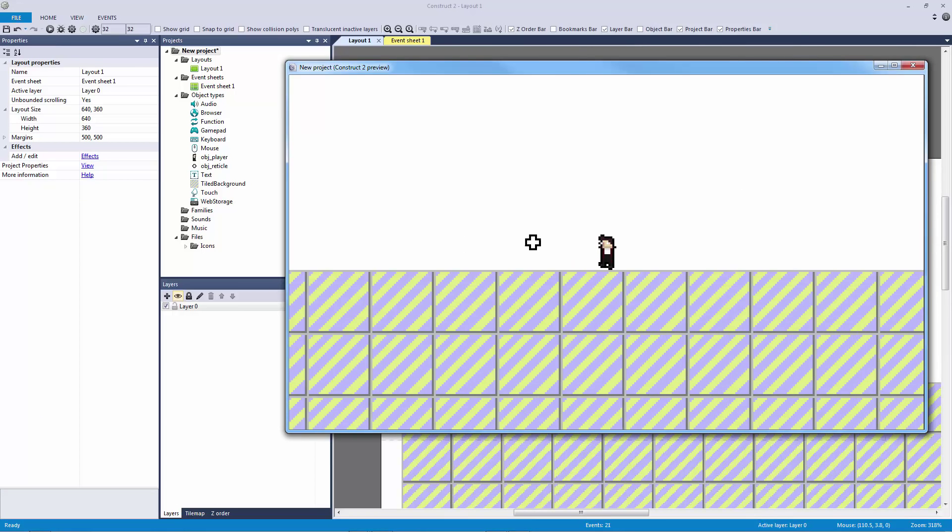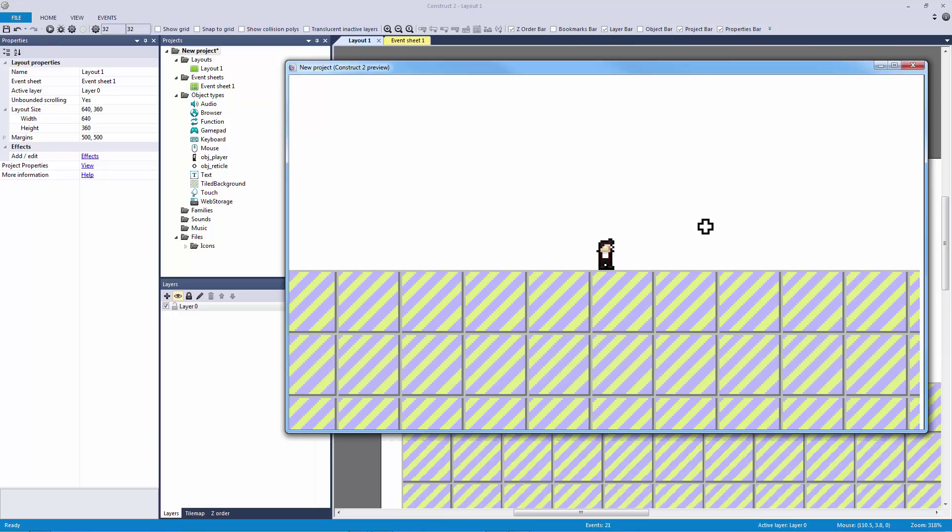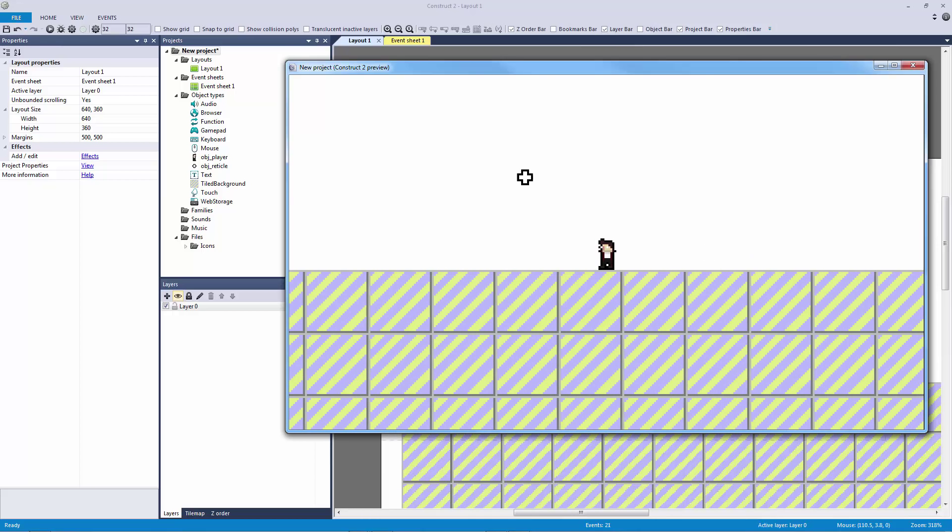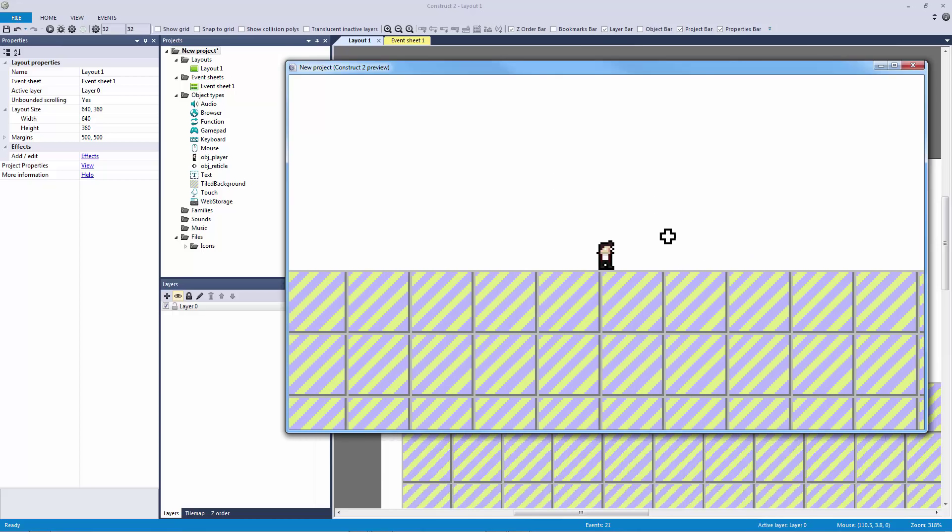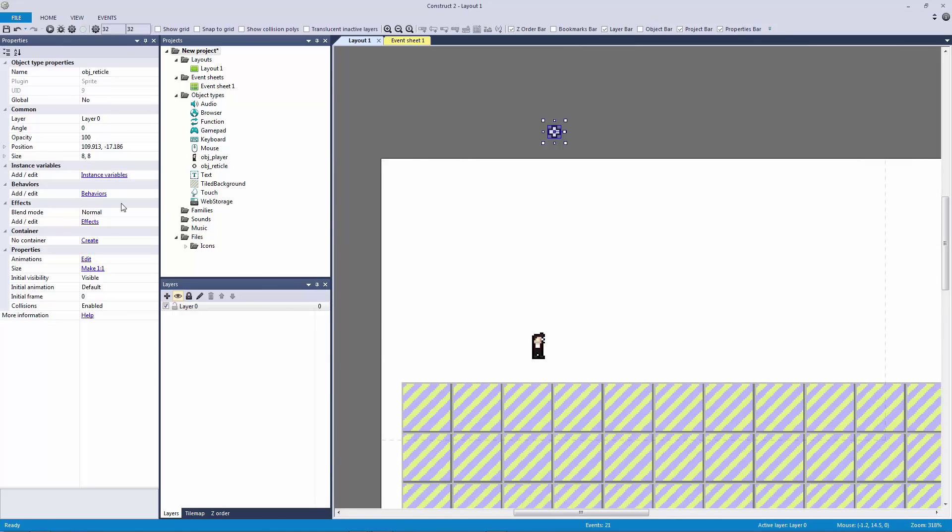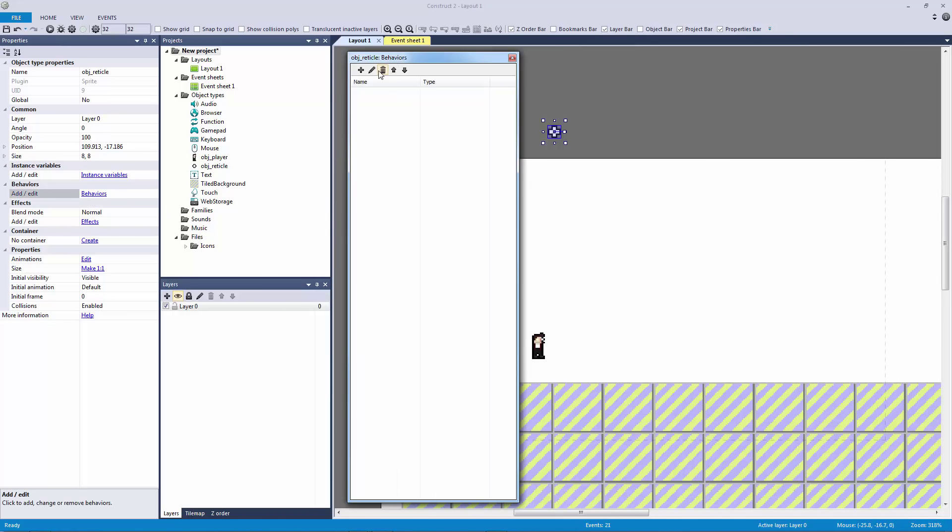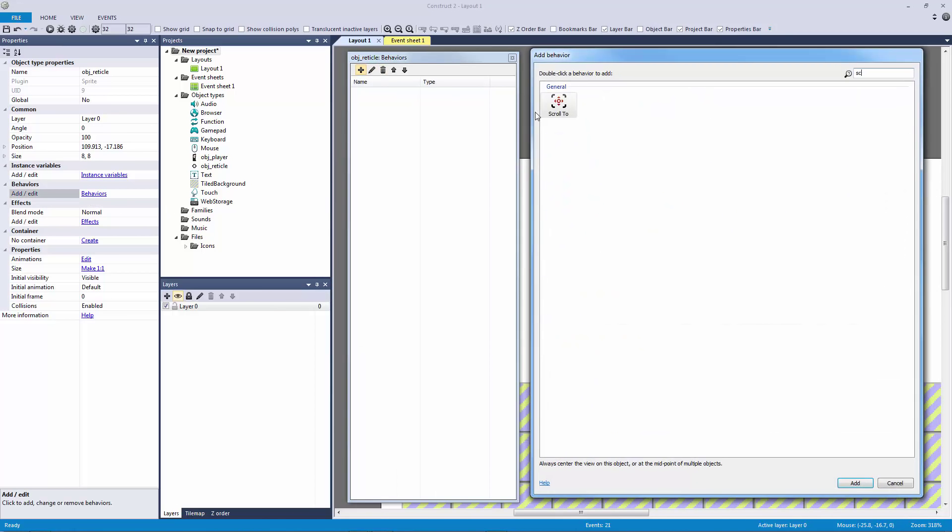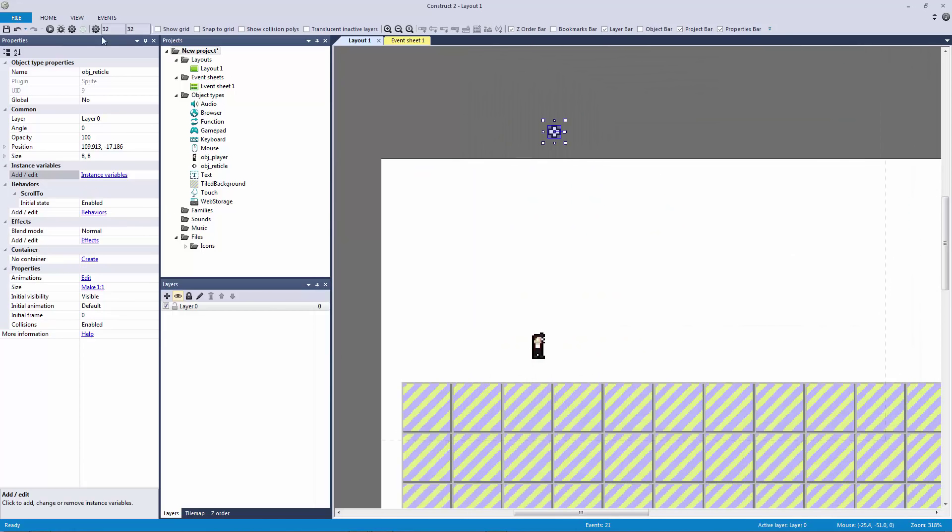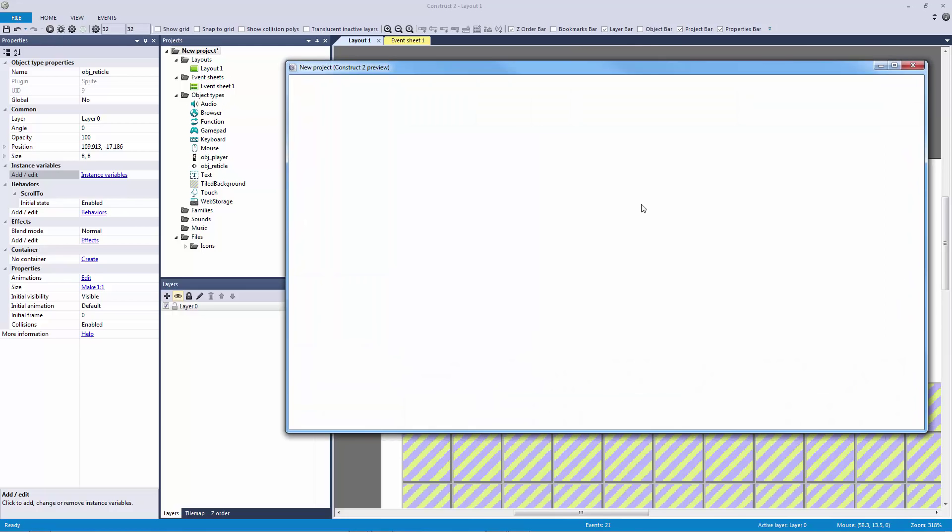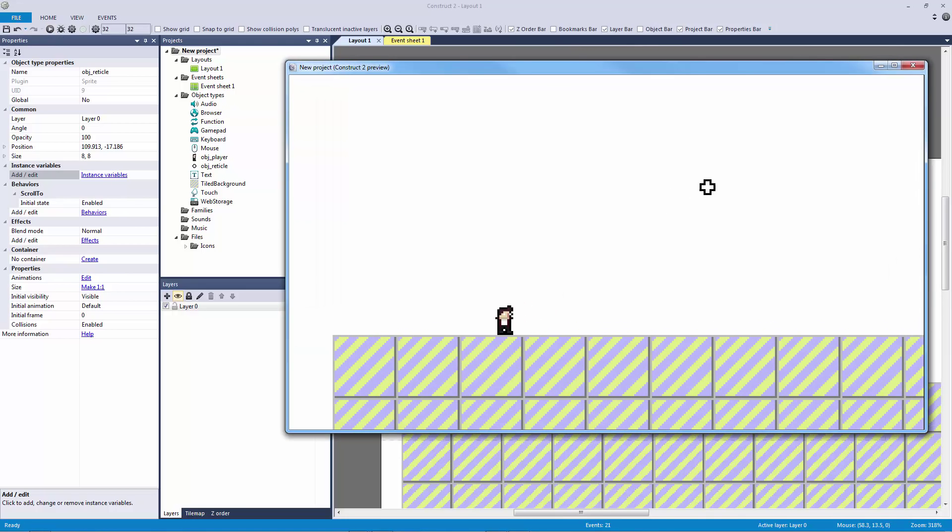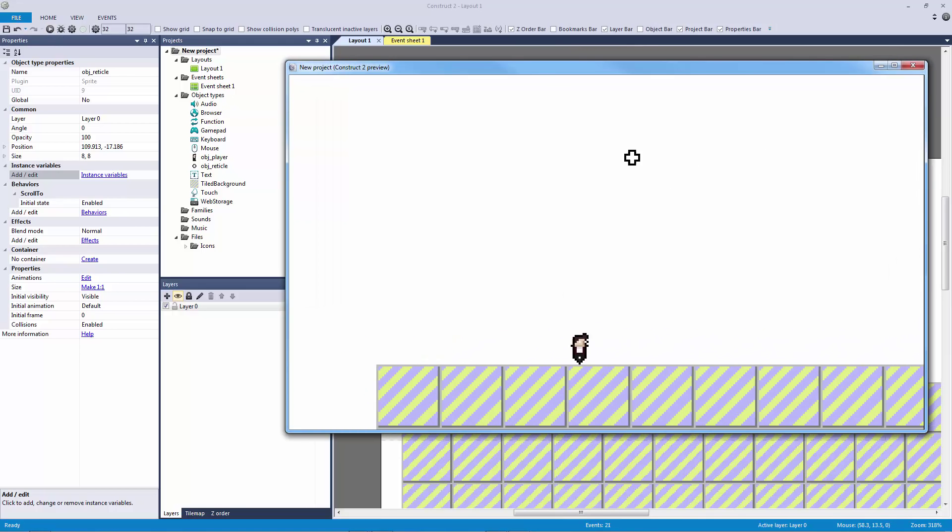But it would be really cool if our mouse cursor would scroll as well, so we're going to do just that. We're going to add the scroll to behavior to the reticle. When I hit play now you can see that it's going to bounce between both of them and it's actually going to even delay when the player jumps.